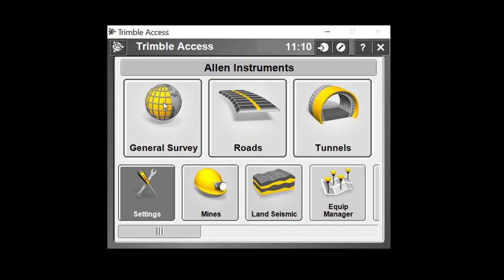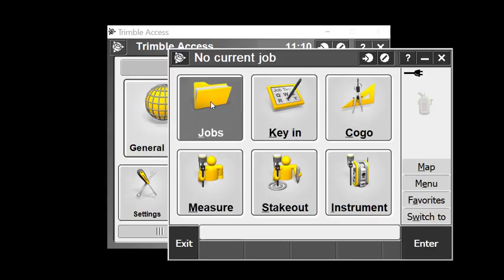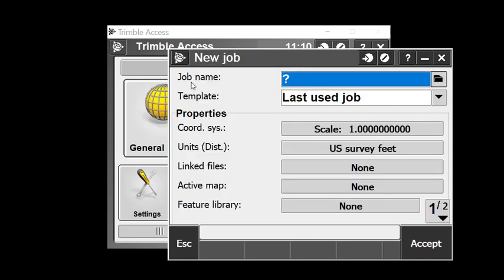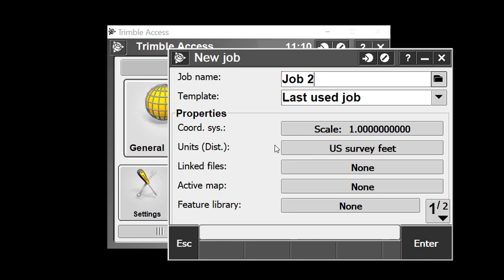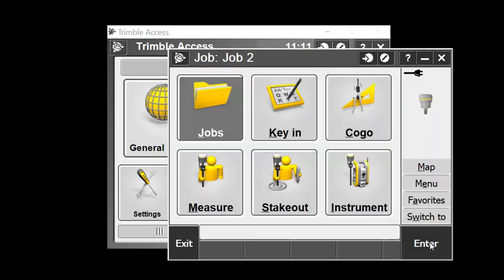I'll start by selecting general survey and create a new job, which I'll call job 2. I've created previous jobs and could go through various settings, but I'll just accept the last settings I used and enter that.